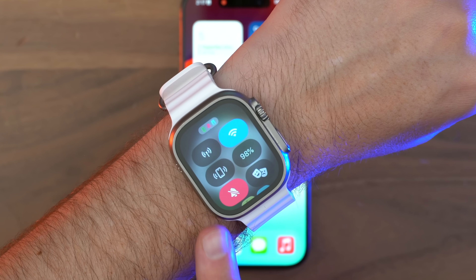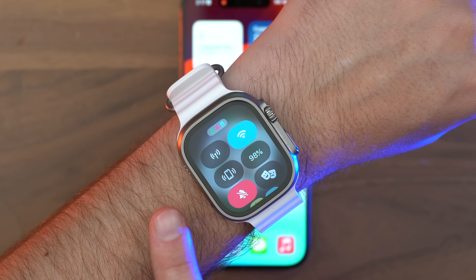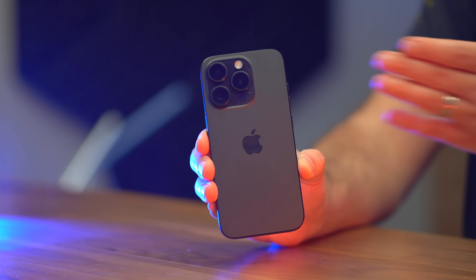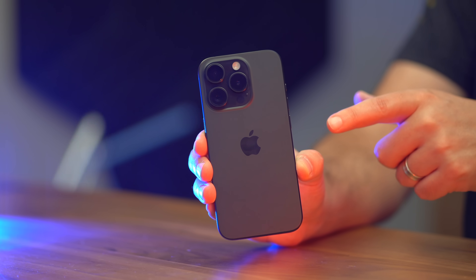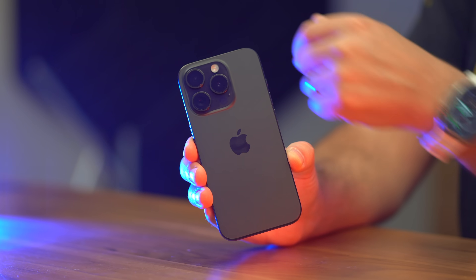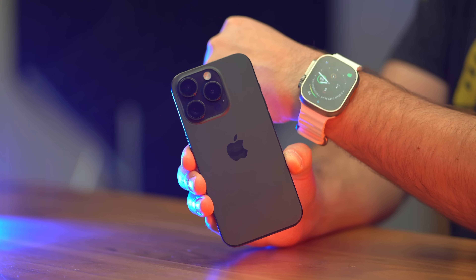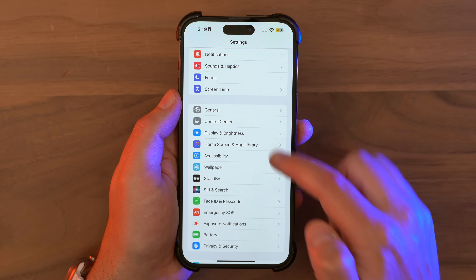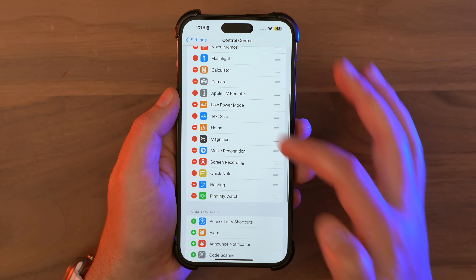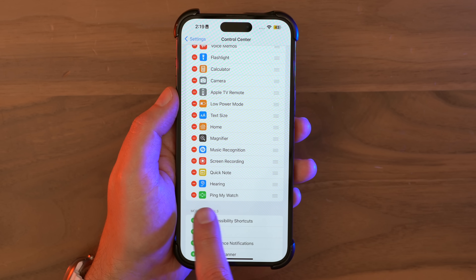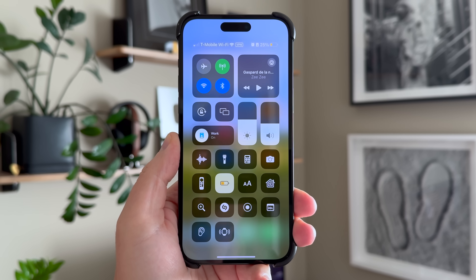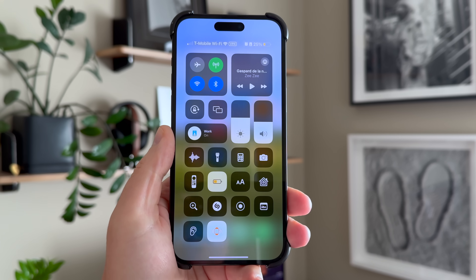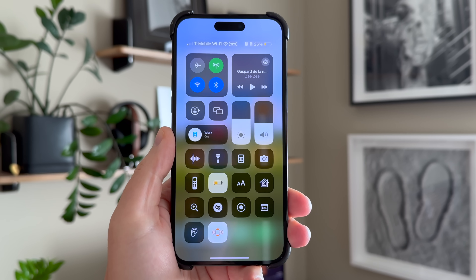One feature I've loved for years on my Apple Watch is the ability to hit the button to ping my iPhone. But now, in what you might call a timely turn of events, the iPhone can return the favor and watch over your Apple Watch — go to Settings, Control Center, and add Ping My Watch. That adds a button to your control center that lets you do exactly that.